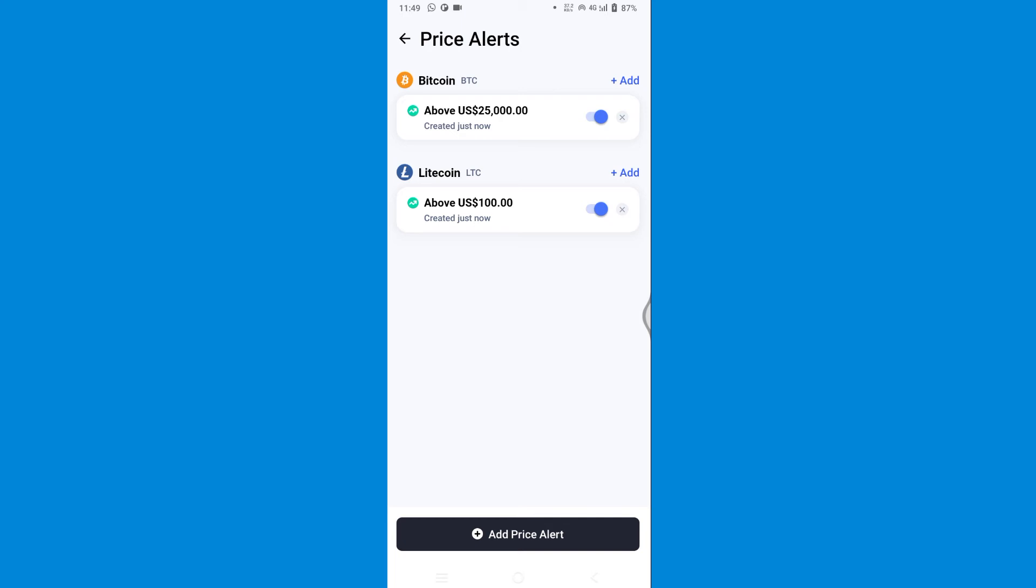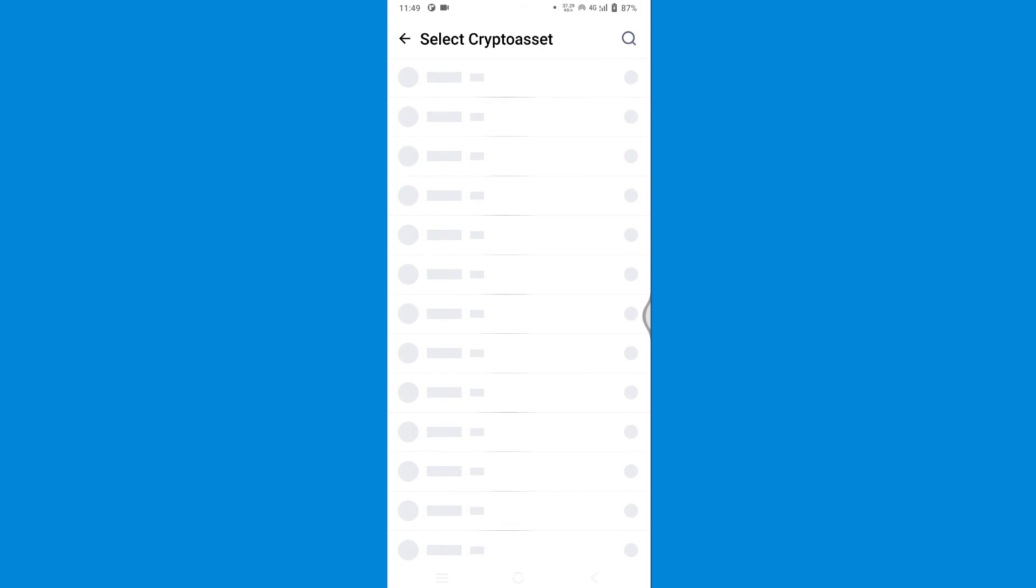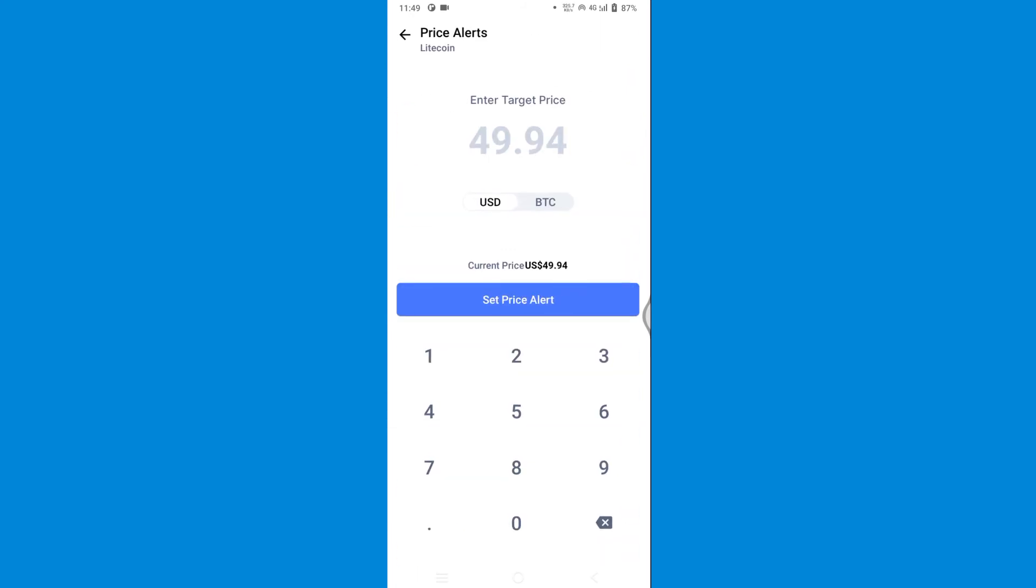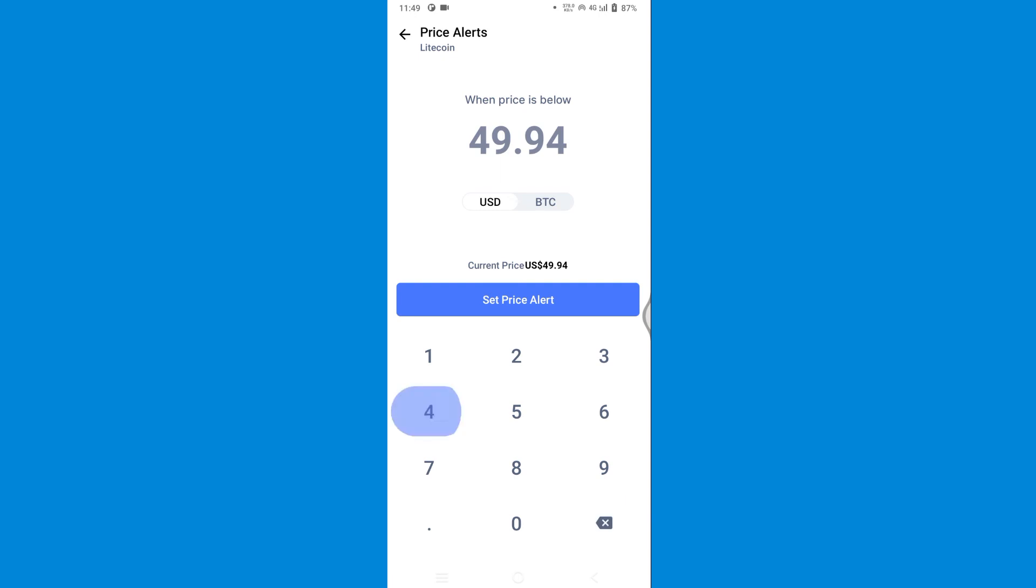below the original price. Let's add it. Again for Litecoin, this time I'm gonna go for 40 dollars. Let's set the price alert.